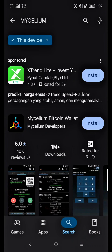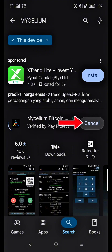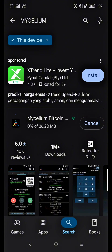First, make sure you have Mycelium Wallet installed on your Android device. If you don't, head over to the Google Play Store, search for Mycelium Wallet, and install the official app by Mycelium. Now click Install and wait a moment to download the application.